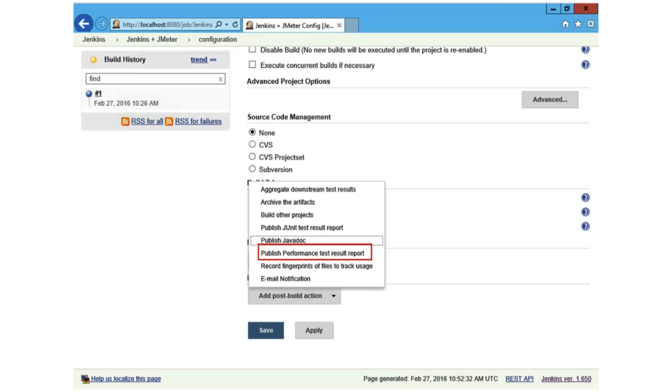Okay, so if everything went as planned, you should see the publish performance test result report option under the Jenkins your project configure add post build action dropdown. You can see that on the screen.